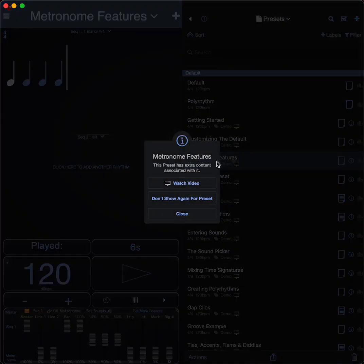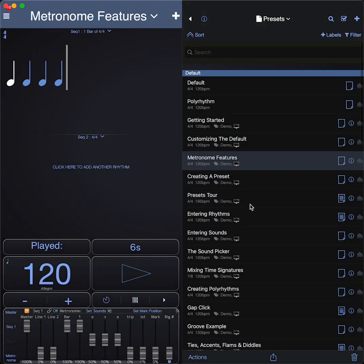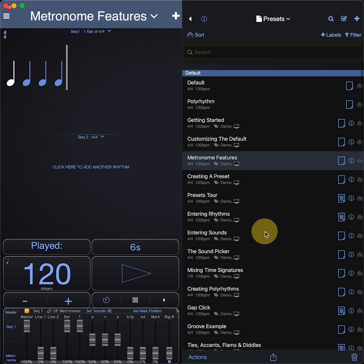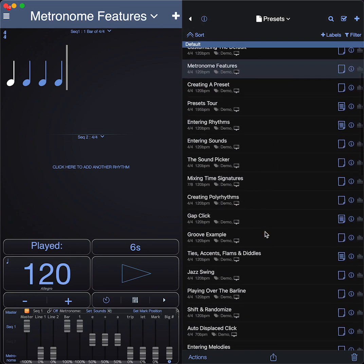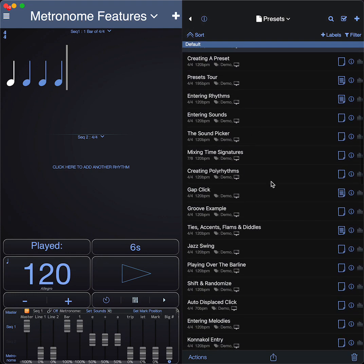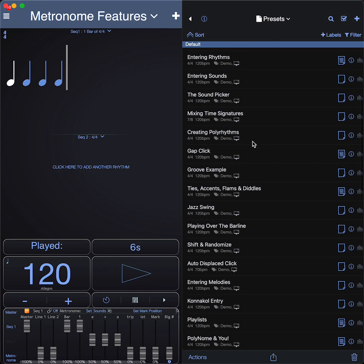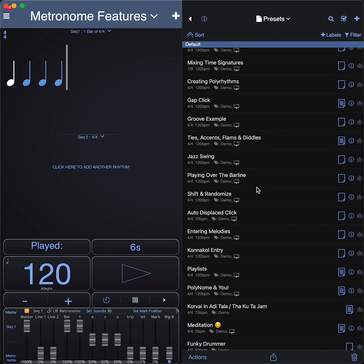For example, you can watch a video about metronome features or how to create a preset, entering rhythms, entering sounds. There's lots of videos in here that will give you the basics.